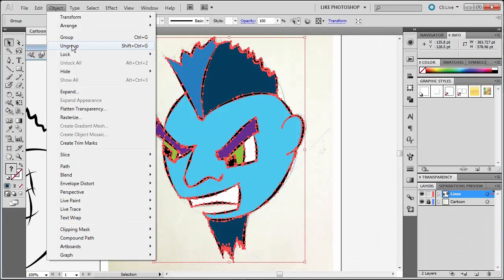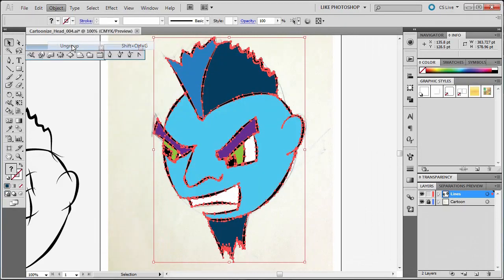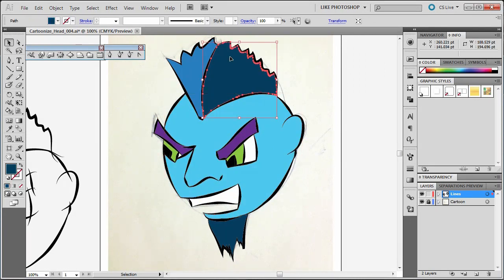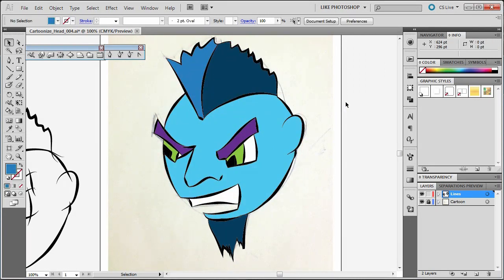This one's always there though. So I'm going to ungroup, click off, and now you can see that I can select the different sections by themselves.